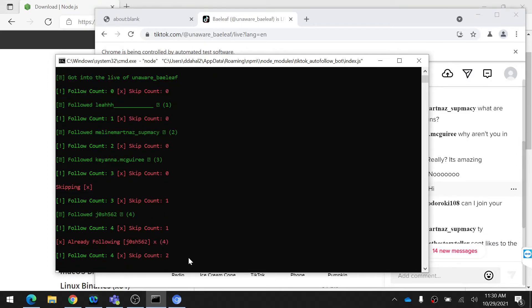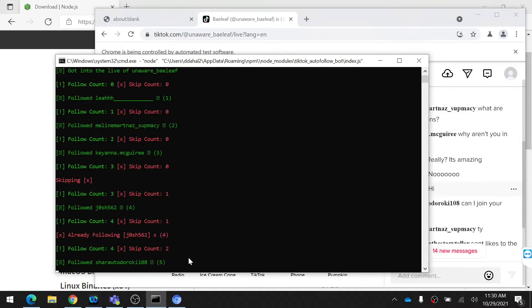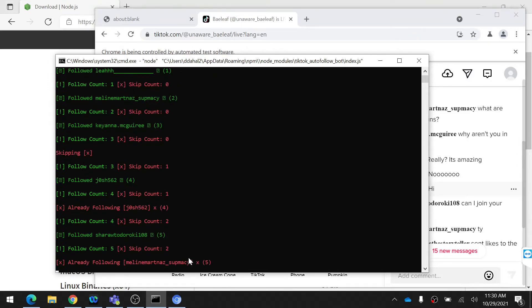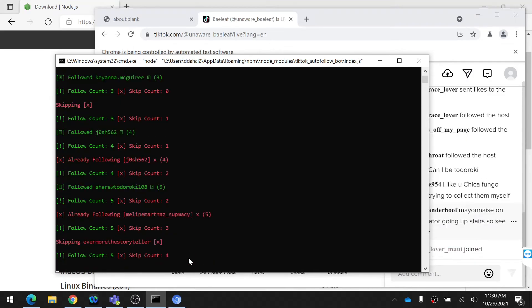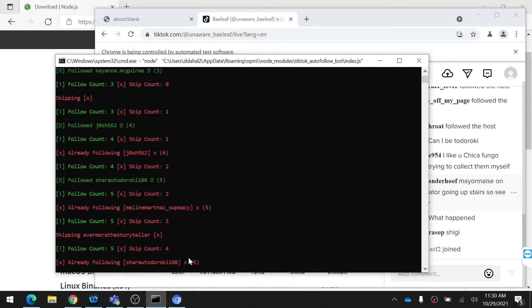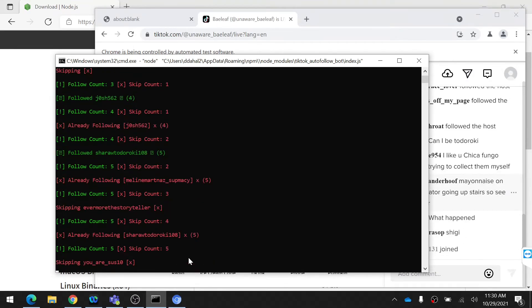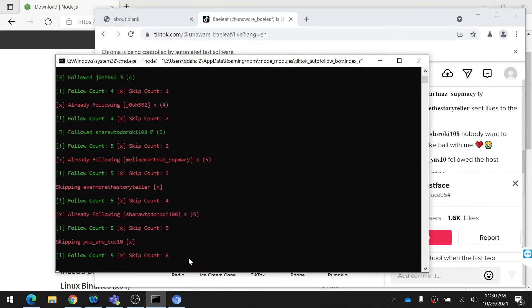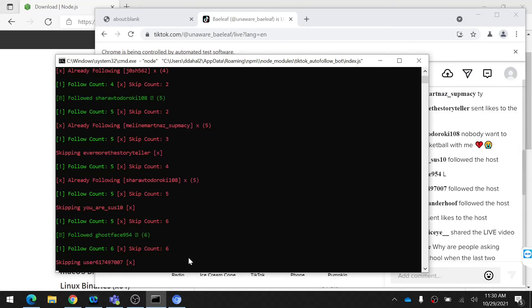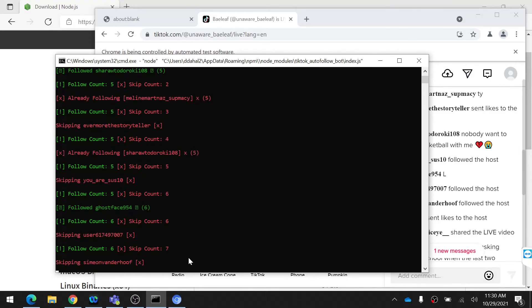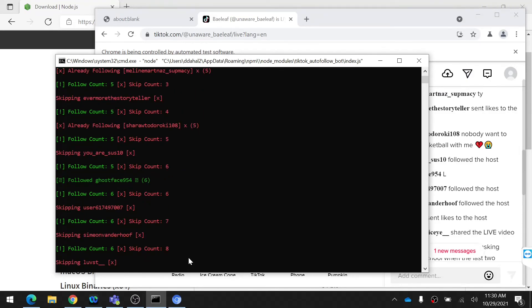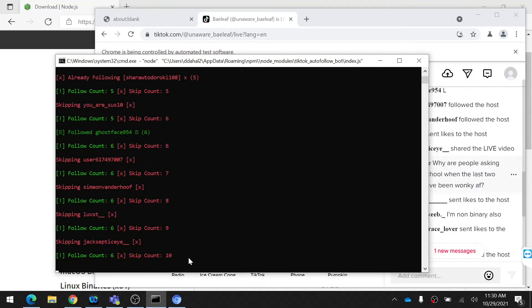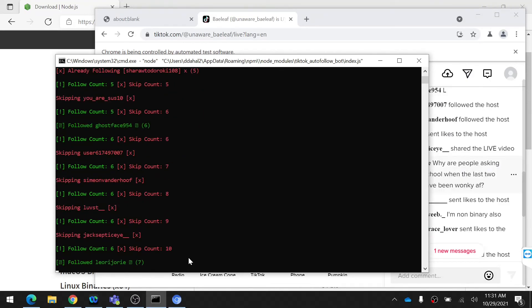Run the bot for some time, then your followers start to increase when people follow you back. After following about 300 to 400, TikTok blocks you from following others. Then wait for an hour or more and try the bot again to increase more followers.